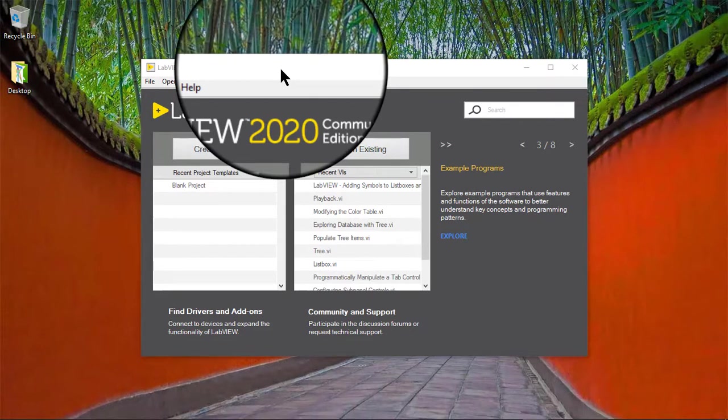In this video, we will learn how to display components in list boxes, tables, tree controls, and digital data controls.